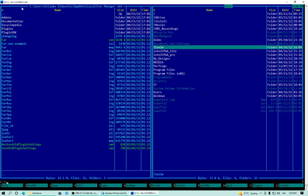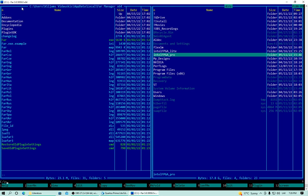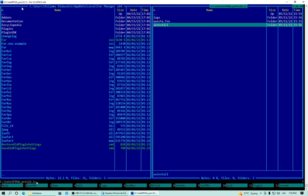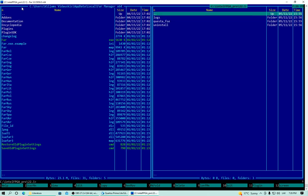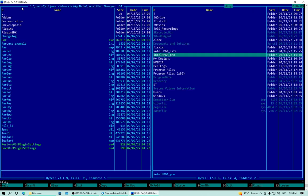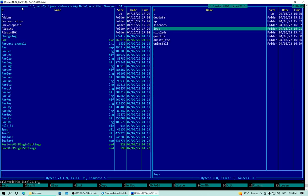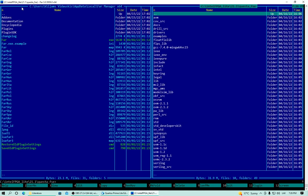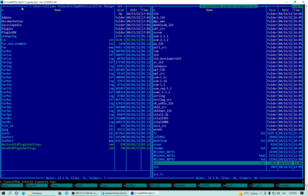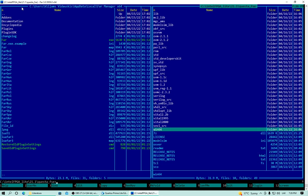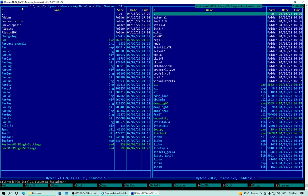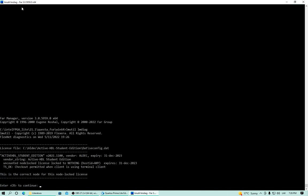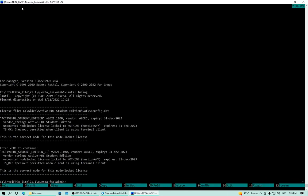I don't know why it installed itself into this Pro. I don't have Pro version, I have Lite. Let's go to Questa Windows 64 and run LMUtil LMDIAG. It says I have Active HDL student edition license for ALDEC simulator. Ok.